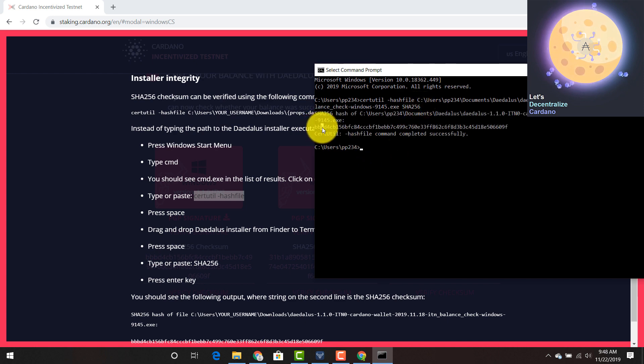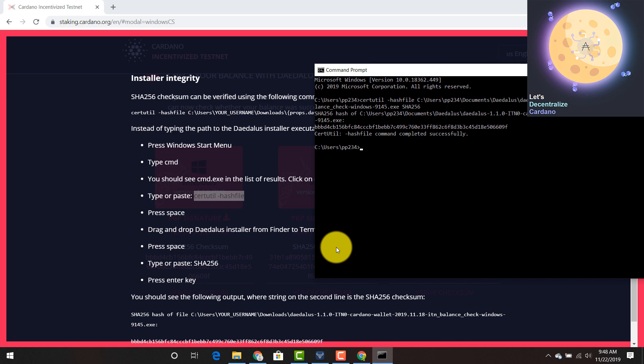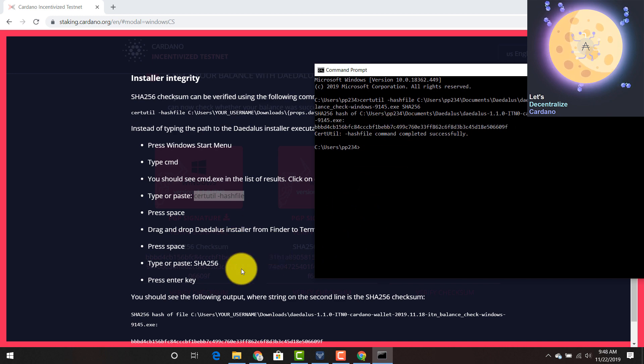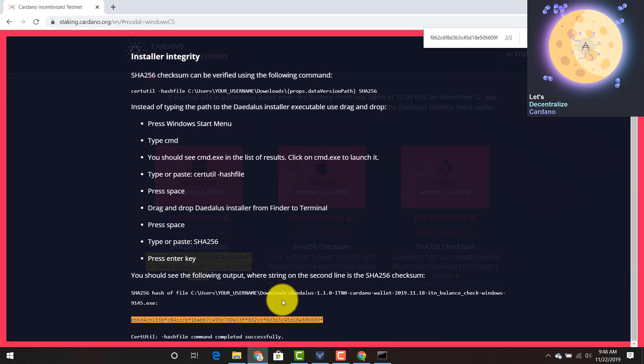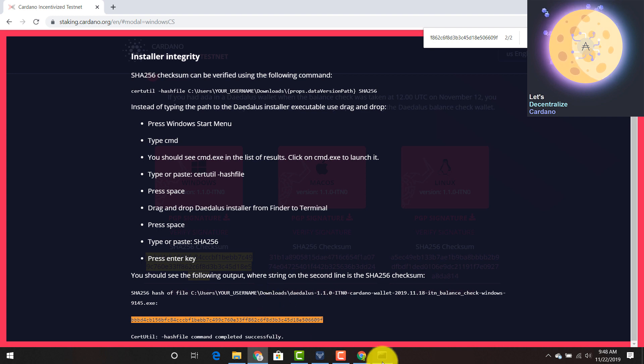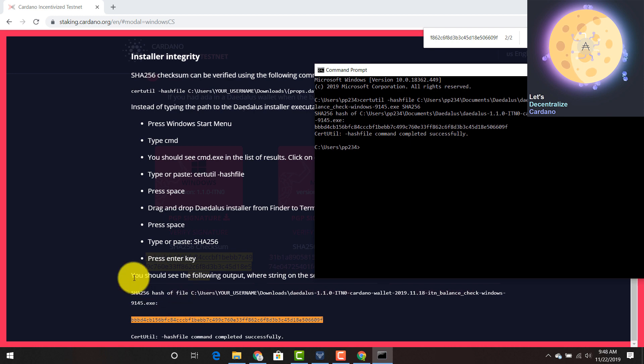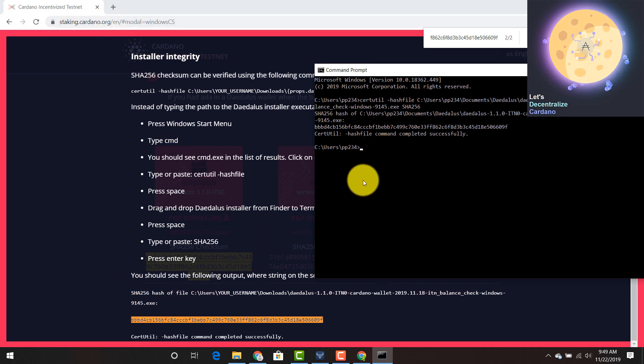As soon as you press enter, you're going to see a string of characters here. You can copy and paste this and you can see whether or not that is the correct file. So it should be the exact same hash as what you see here. And once you see that exact same hash from the original website, staking.cardano.org, you know you've downloaded the correct file.